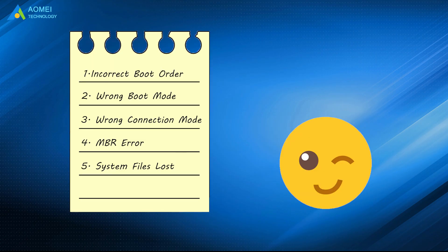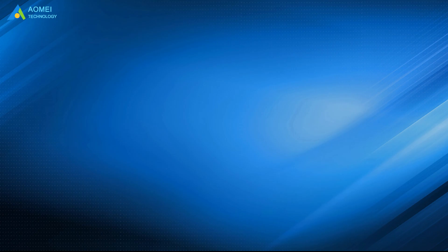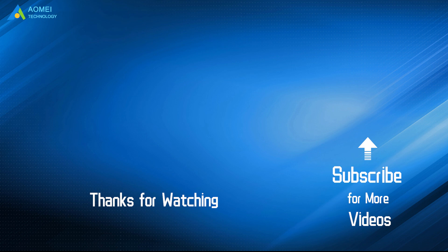The whole process of fixing cloned SSD won't boot errors are all presented in this video. Hope you can get what you need after watching. Want to know more about AOMEI? Looking for more tech knowledge? Just subscribe and leave comments. We are here to help you with any questions.